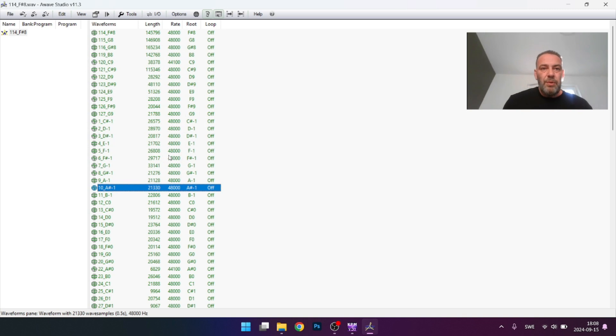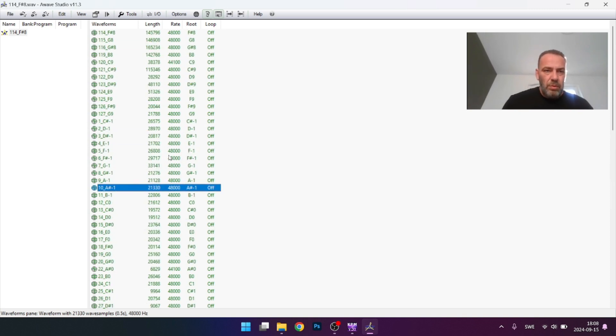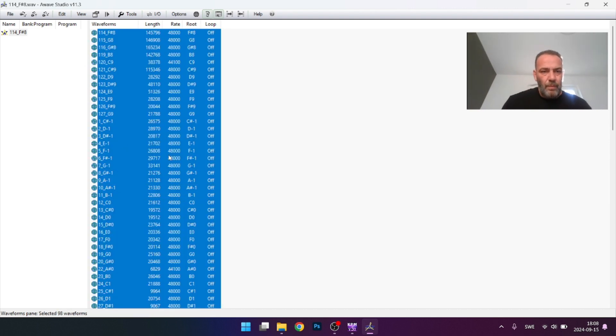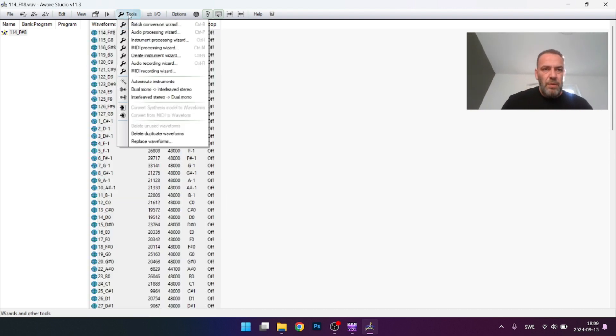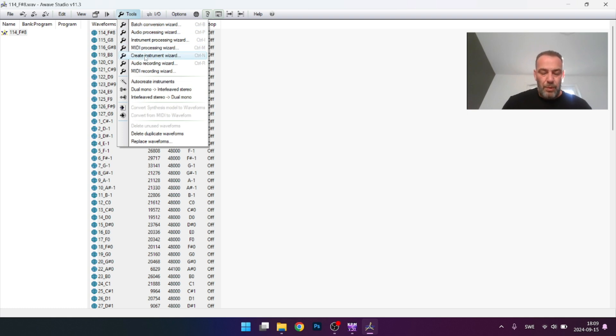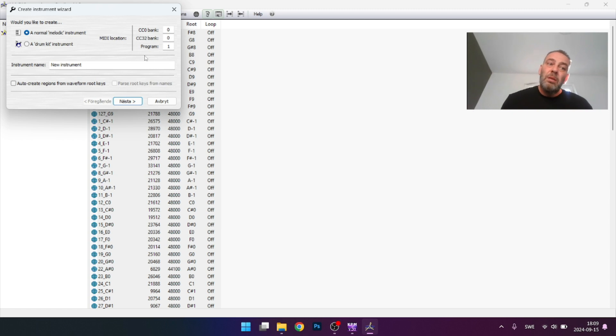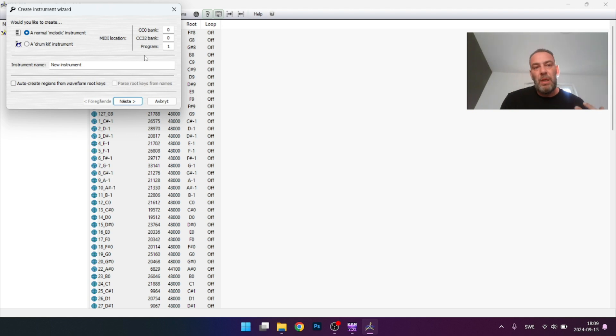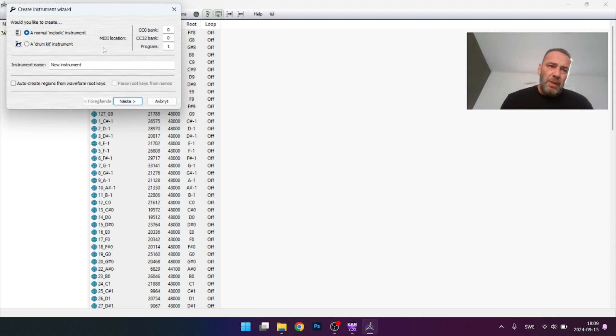So what you do, mark them all. Now press Tools, now go to Create Instrument Wizard because you want to create a KMP file to make it work. In this case for Korg, because this is a drum kit, then you choose a drum kit instrument.